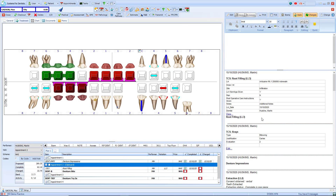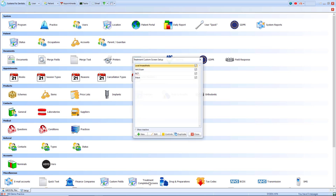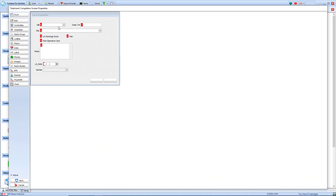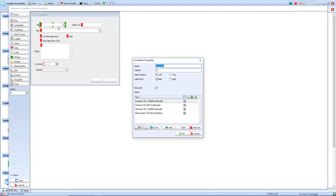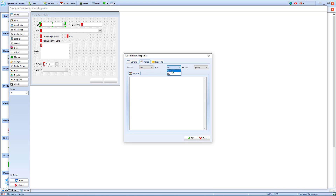With the treatment completion screen we can also merge the answers onto documents. To do so we need to set it up in the setup page. Firstly we need to access the treatment completion screen itself. When on our treatment completion screen we can double click on an element such as a combo box. In there we'll see the answers which we have provided. Within there we have a merge tab. We mark the tab as active and we can assign it split between a patient, a parent or contact, and a dentist. This allows me to put in my own text for that answer.